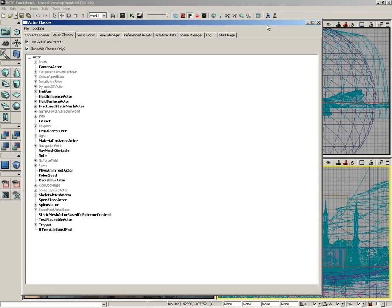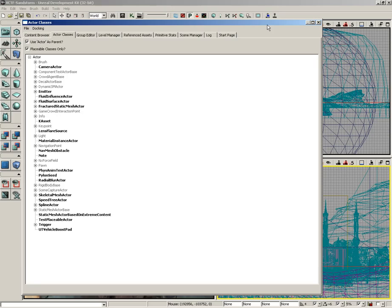This gives you access to any object that is integrated into the Unreal Engine 3 game engine. Things like cameras, things like weapons, vehicles, ammunition, things that actually required some level of scripting to be integrated into the game can be placed right here.